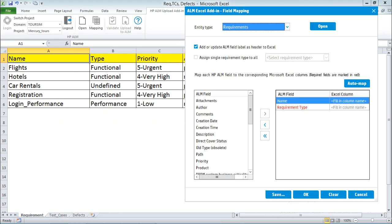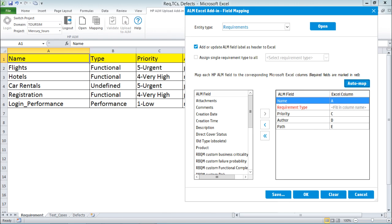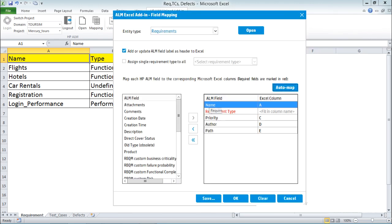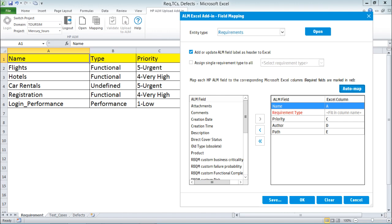I'll click on Auto Map, which tries to correlate the headings from the Excel file with the ALM fields. A dialog box asks: specify the row number in Excel where the field labels appear. My field labels appear in the first row, so I enter 1 and click OK. Now, the Name field in ALM is mapped to Excel column A. Requirement Type is blank because in ALM it's called 'requirement type' but in Excel it's just 'type', so the name differs. Priority is correctly mapped to column C. Author and path are also mapped.